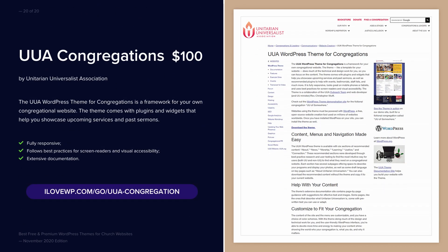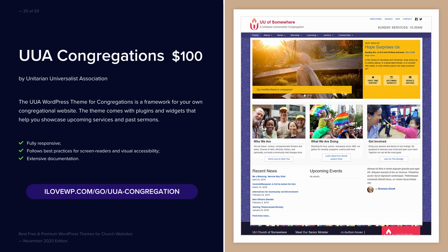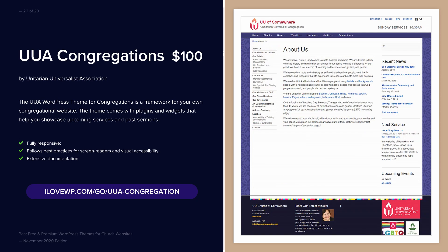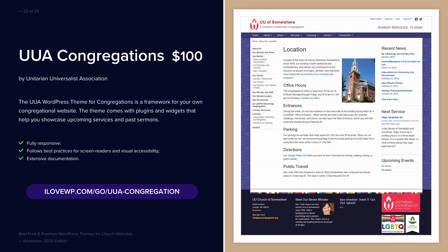And finally, UUA Congregations — a unique theme due to its history. Even if it is unknown in the WordPress community, there are over 200 church websites powered by it.